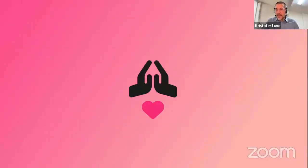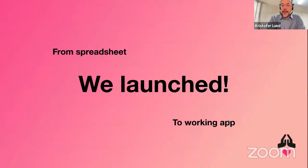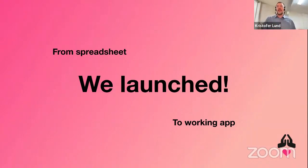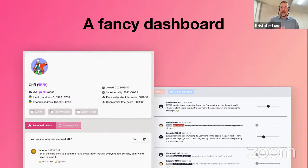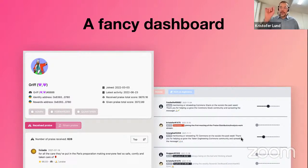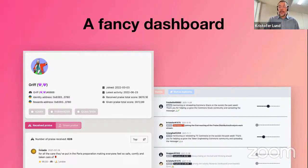The big thing that happened for Praise this year was that we launched it. In the beginning of the year Praise was still an in-house tool that pushed data into a Google spreadsheet, and now we have built it into a working app that can be used by many communities. In addition to a new bot that works much better than the old one, we have a fancy dashboard that allows you to view user profiles — giving insight into what someone has been doing for the community — and you can read up on stats and top contributions for any user.